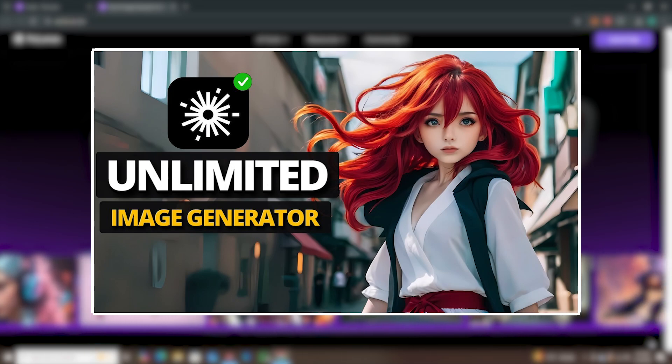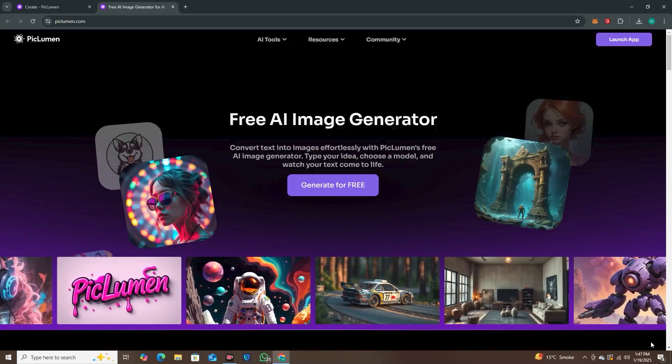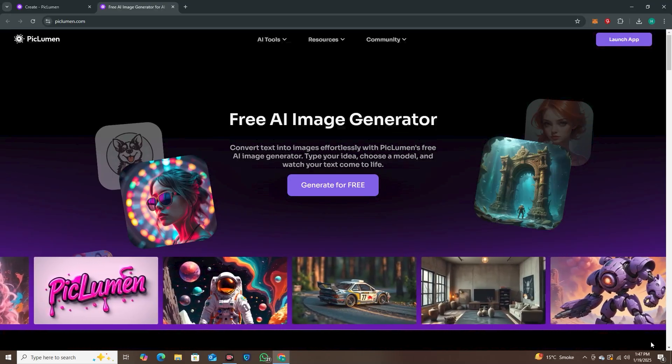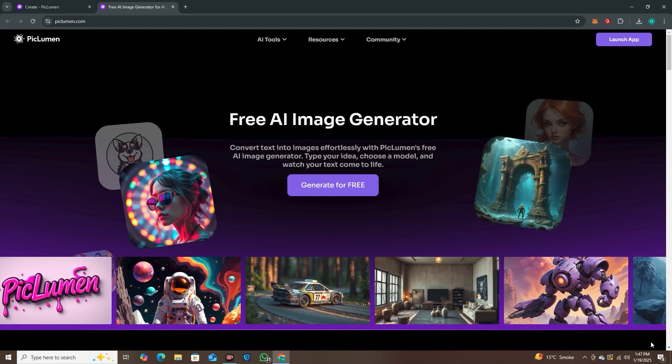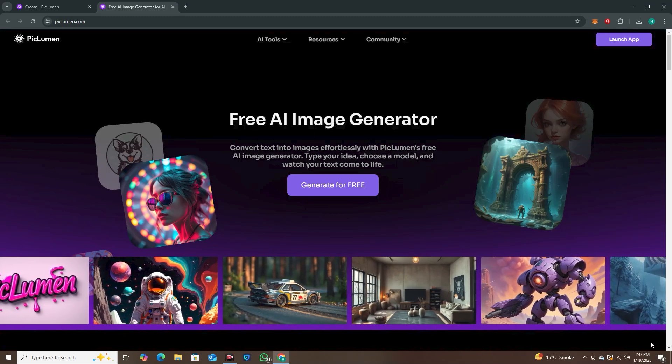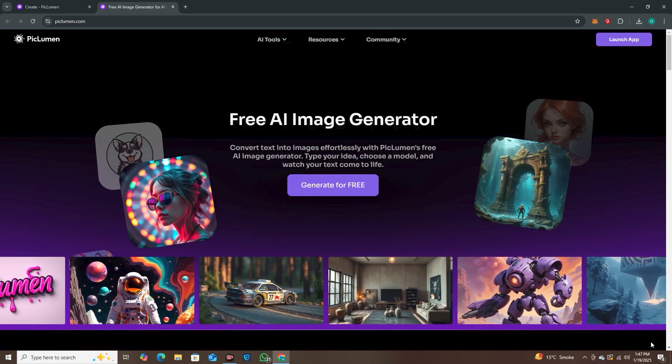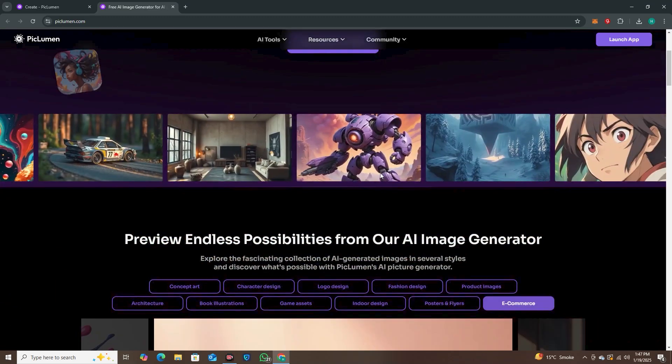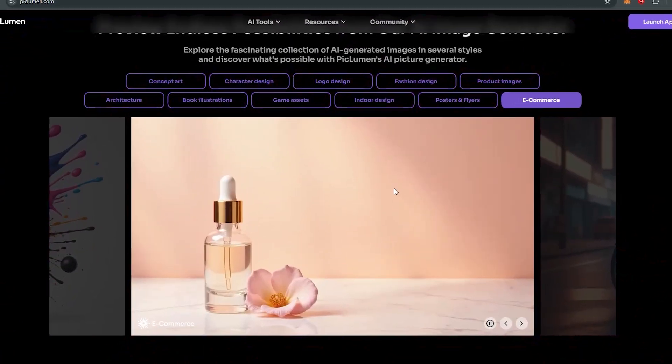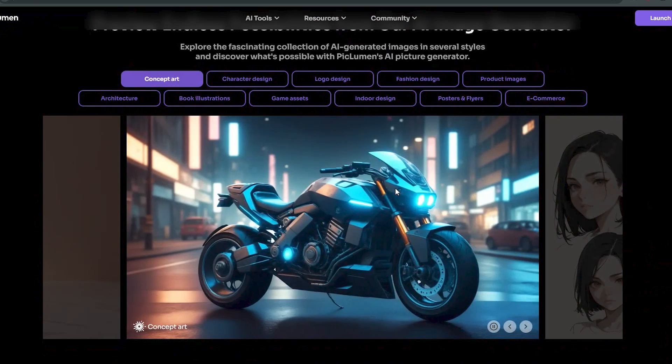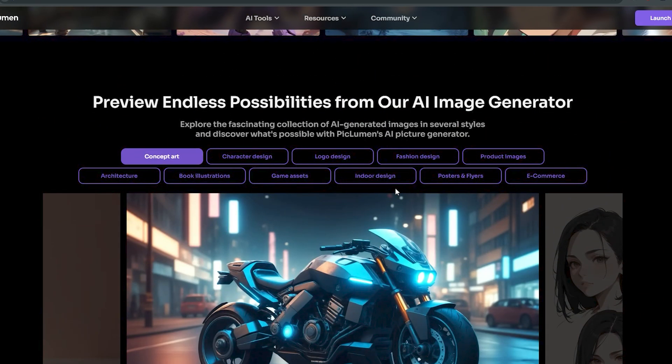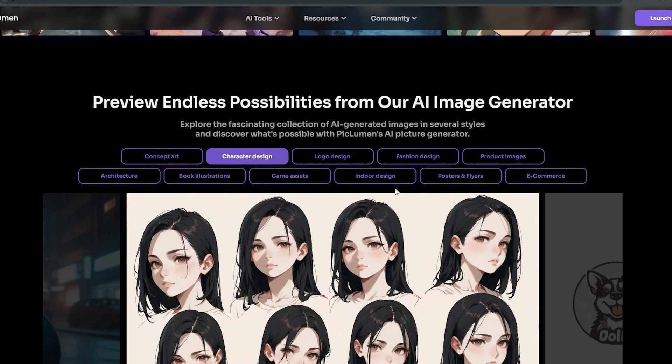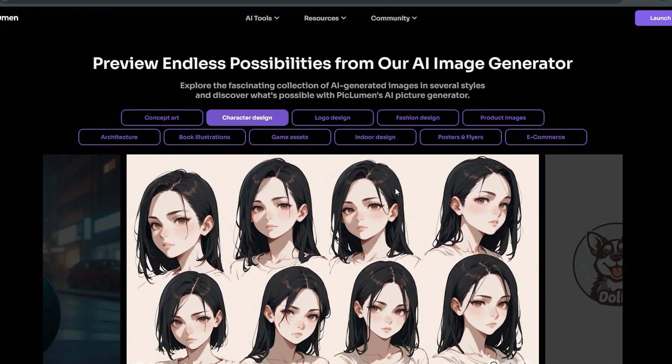So I'm talking about Piclumen. I've already covered a detailed video on Piclumen's website, but now they have changed their website interface and also introduced some new models. We're going to test out all of these models. If I scroll down, you can see these are some of the models and styles that this AI tool offers.